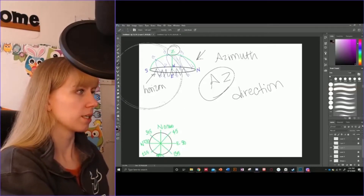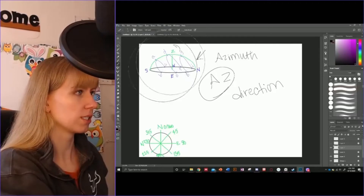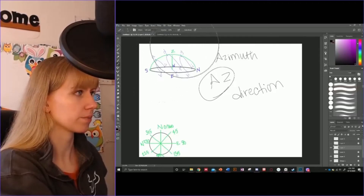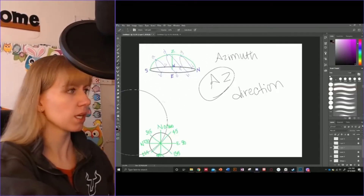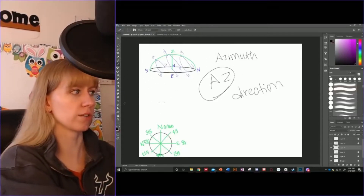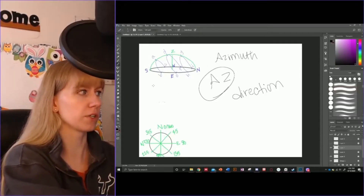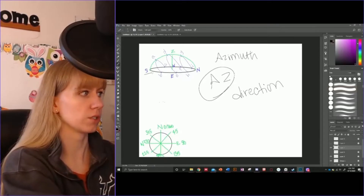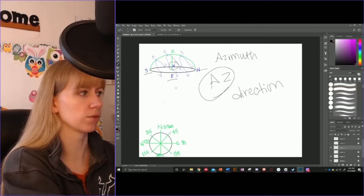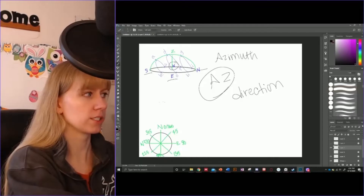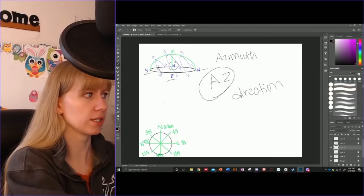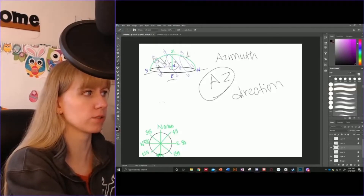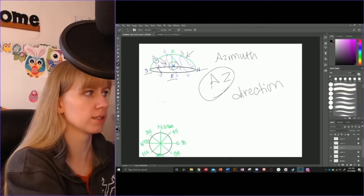What we are learning about first is azimuth. Azimuth is the direction that your star is in on this sphere — so it is either south, east, northeast, southeast, southwest, northwest. Stars rise in the east, set in the west, and hit their maximum altitude when they hit the celestial meridian.